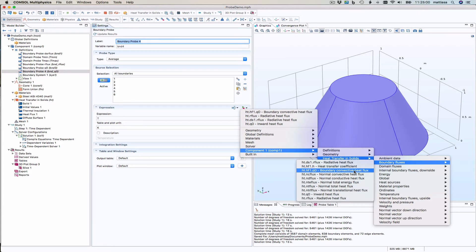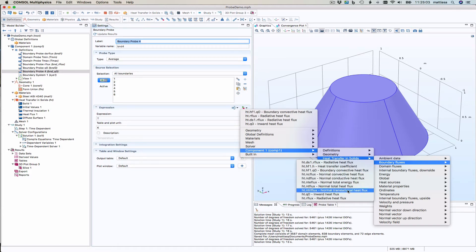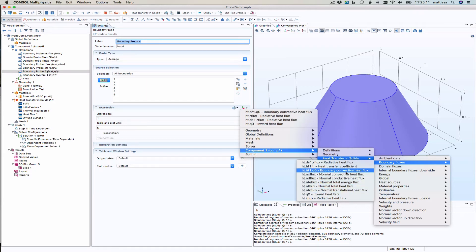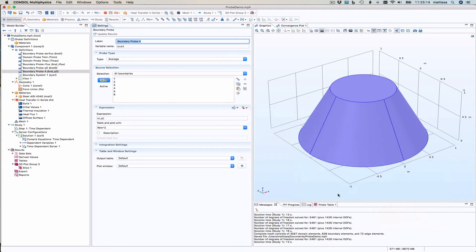So we took that one. And there's an inward heat flux. That should be the sum. And boundary convective heat flux and inward heat flux. Let's choose this one. That's another Q0.